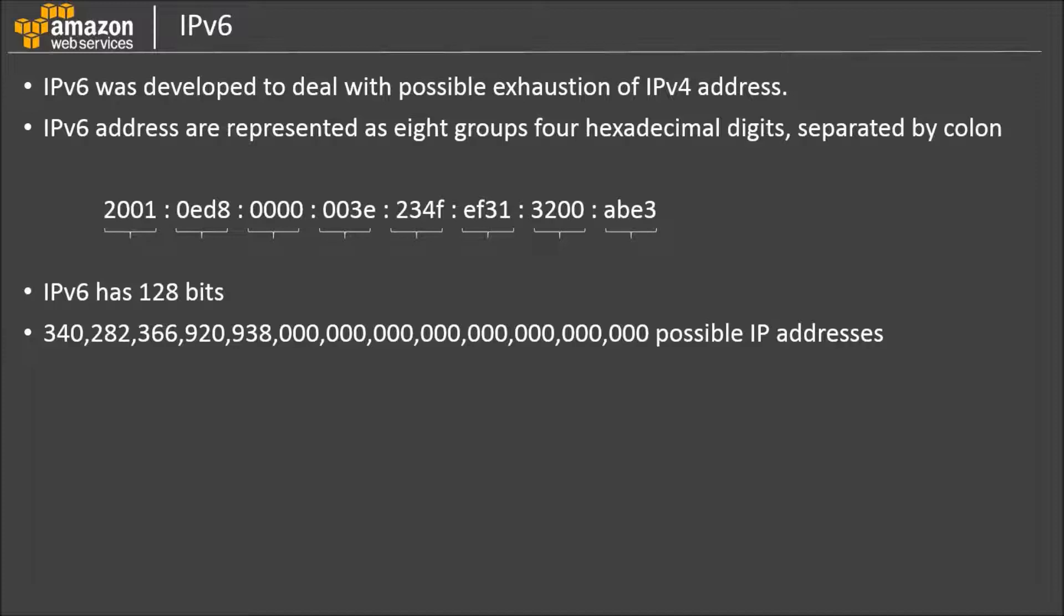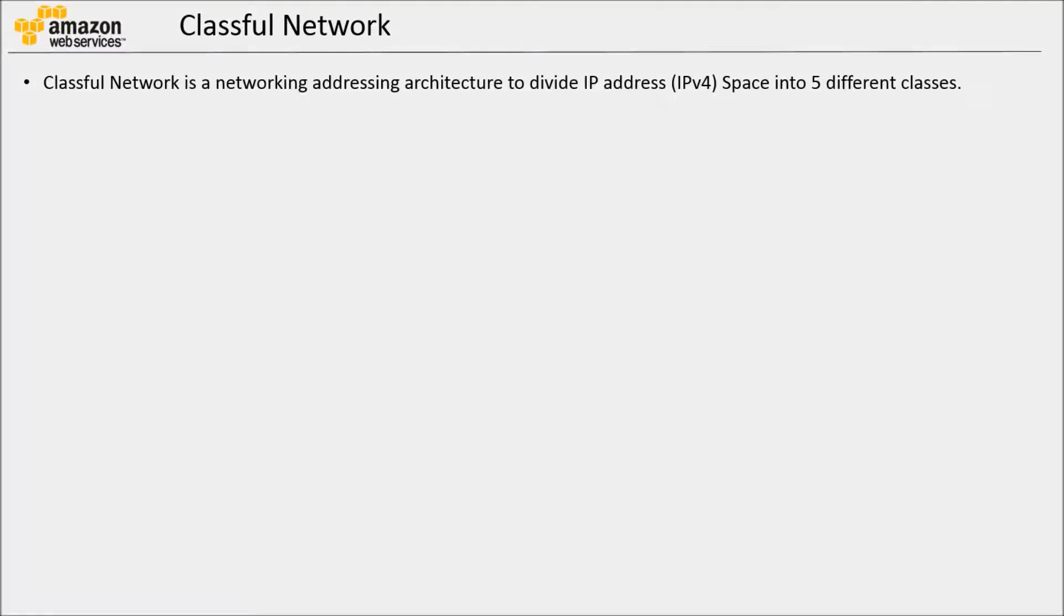To be precise, here is the number. Even though the push for IPv6 started more than a decade ago, IPv4 is still used widely and most commonly. In this VPC section, we will discuss and concentrate around IPv4.